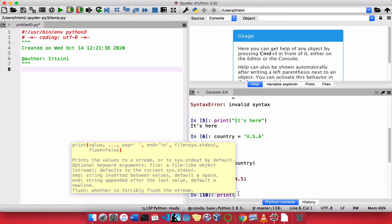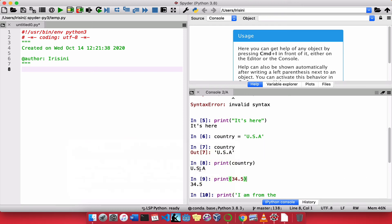And I could say, let's use single quotes, I am from the, I want to put USA there. I have a variable, call country, that contains USA.